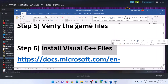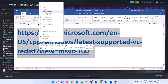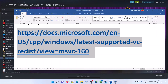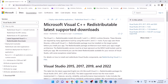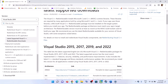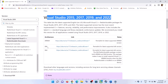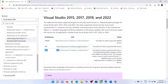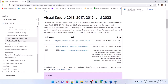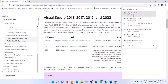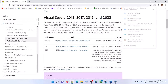The next step is to install the Visual C++ files. Copy the link provided in the video description and open it in a browser — it will take you to the Microsoft website. Here you can see Visual Studio 2015, 2017, 2019, and 2022. Download both the x86 and x64 versions. Once the download is complete, run both files.